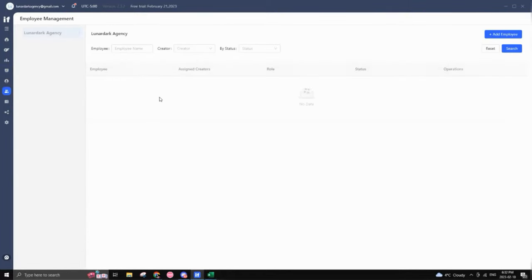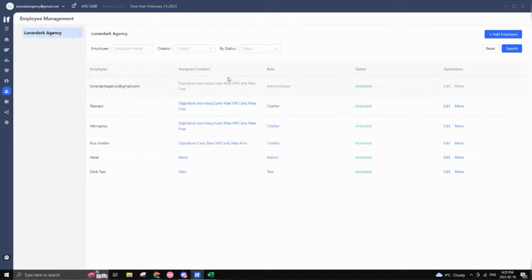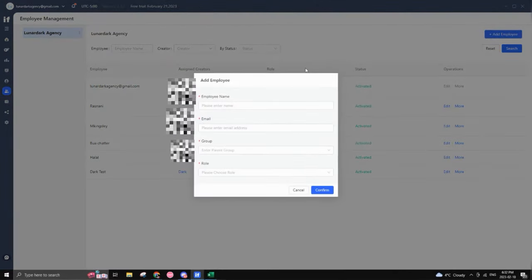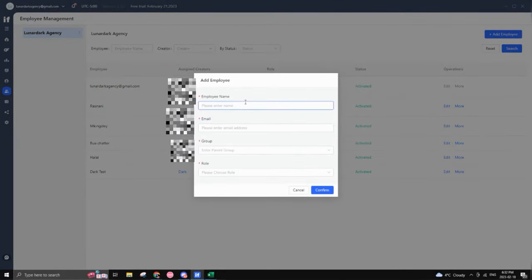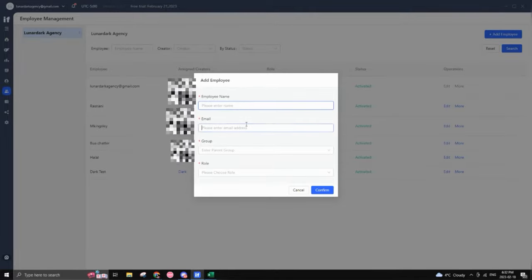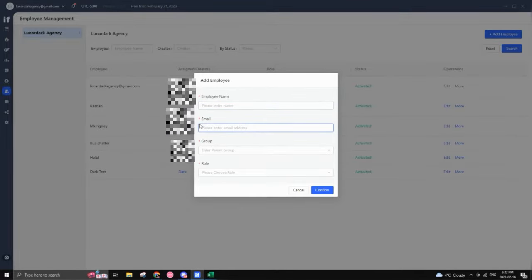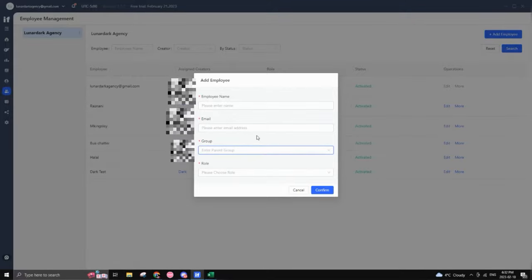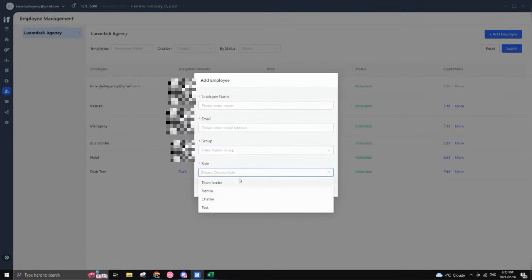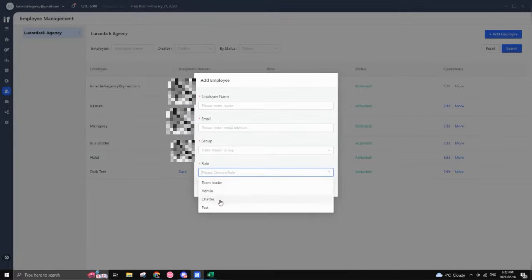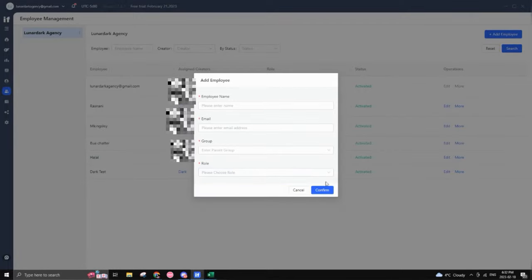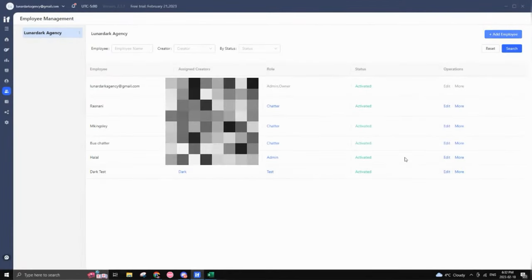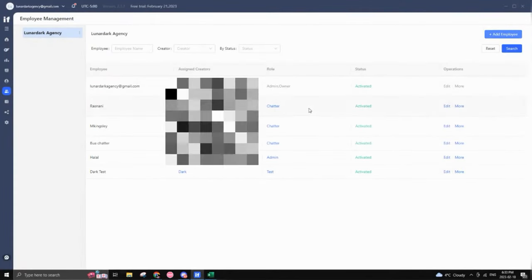So employee management. This is where you would manage. This is pretty much how you would add all your employees, your chatters, your account managers, your partner, et cetera. This is where you would do that. So you would go into here. You would add your employee name. You would add their address right here, their address. You would add them to what group you want to put them in. And from there you would choose their role, either a team leader, admin chatter, or a custom role that you can make.